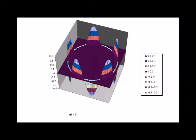Here we see a three-dimensional representation of the real part of the wave function solution where m sub l is equal to 5, showing the 10 nodes.